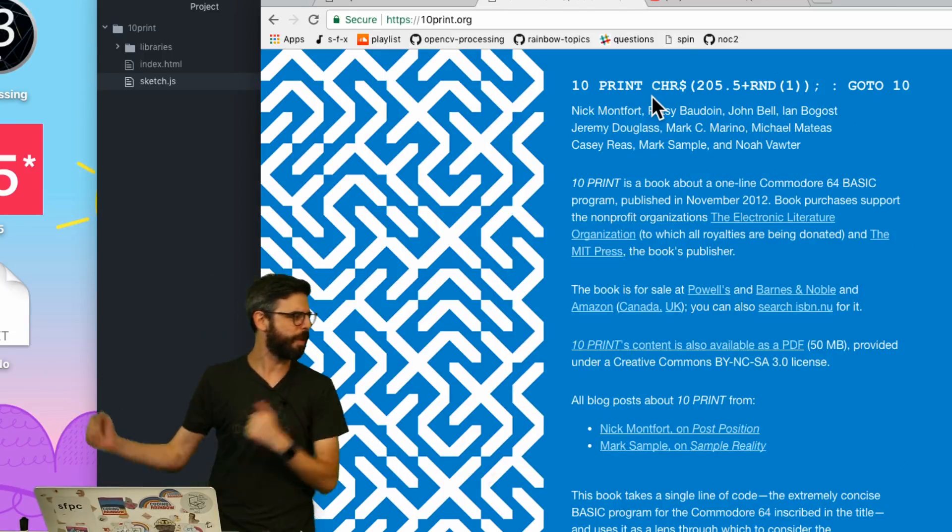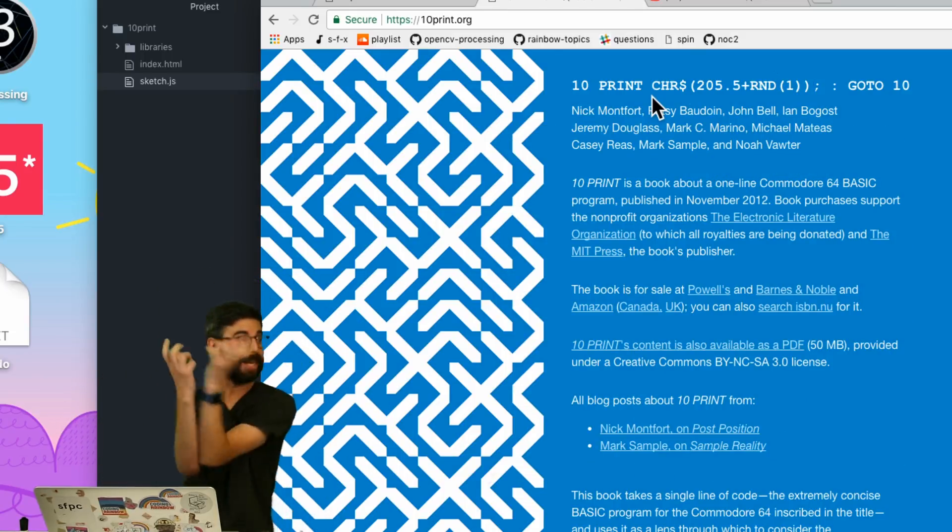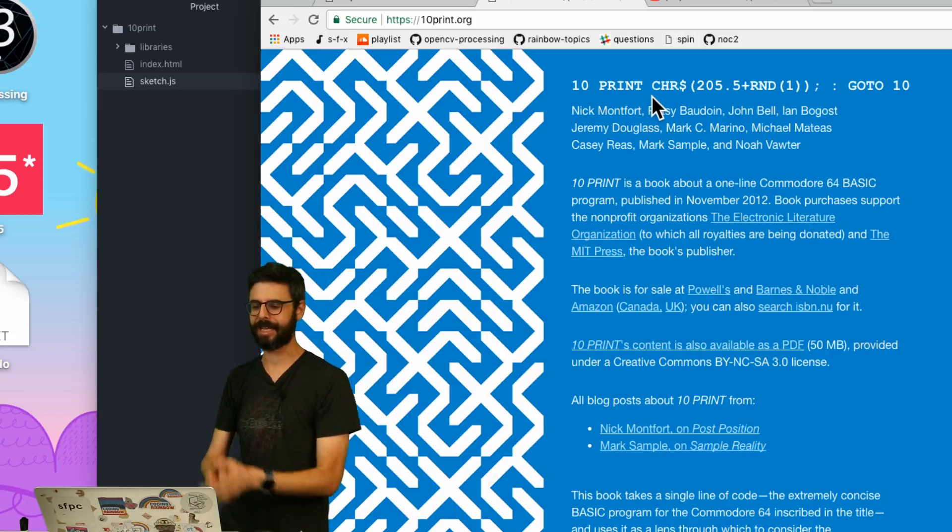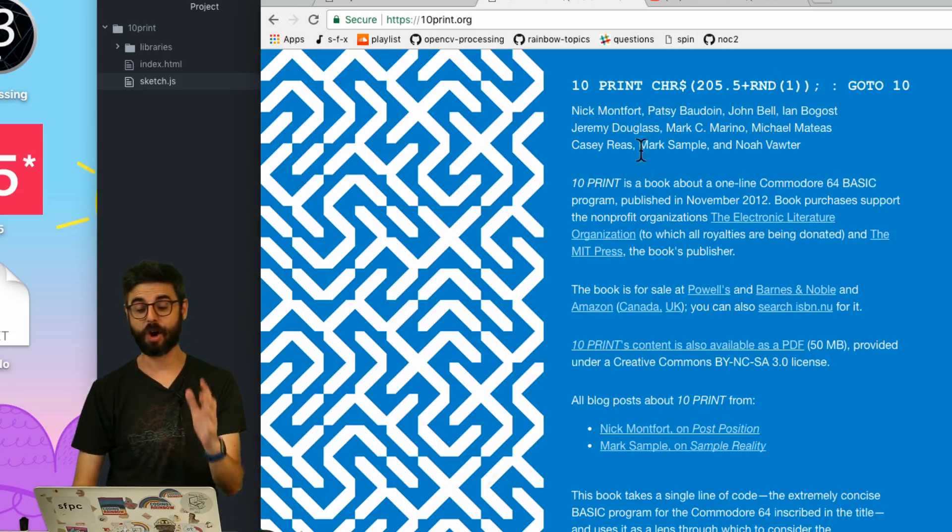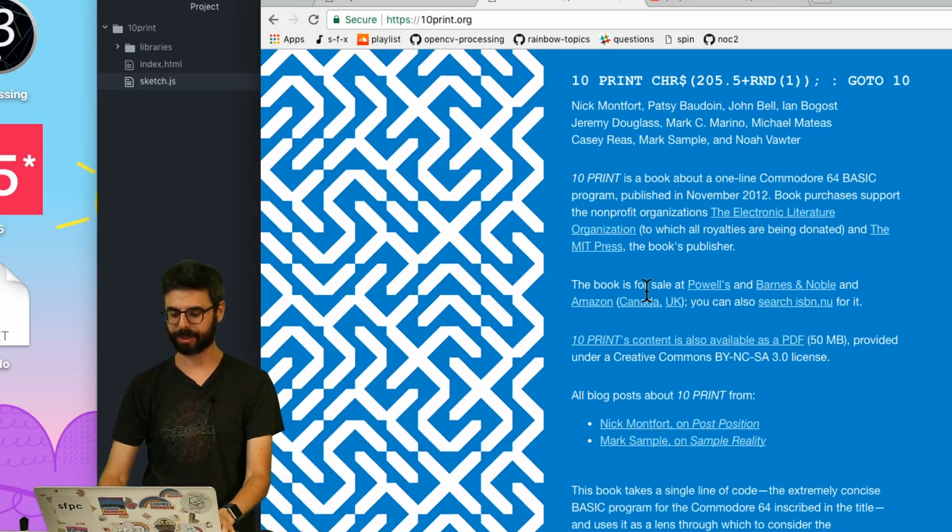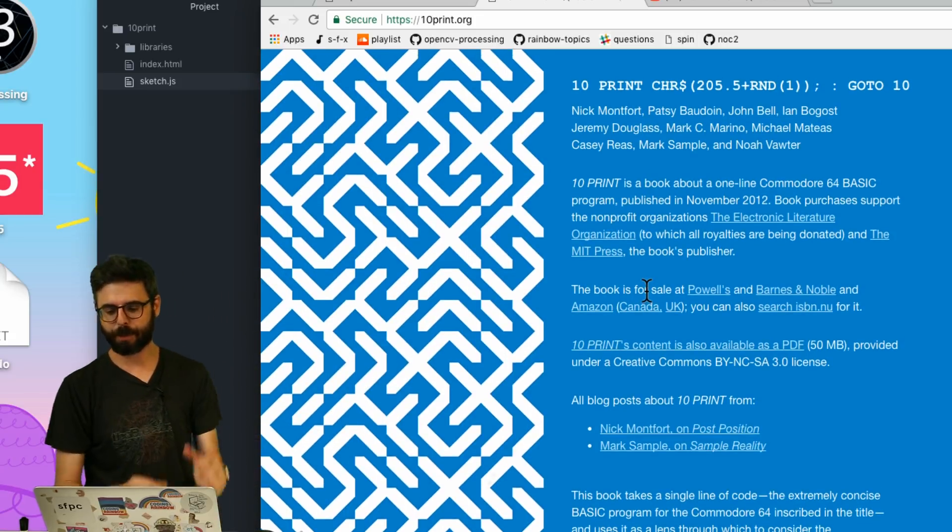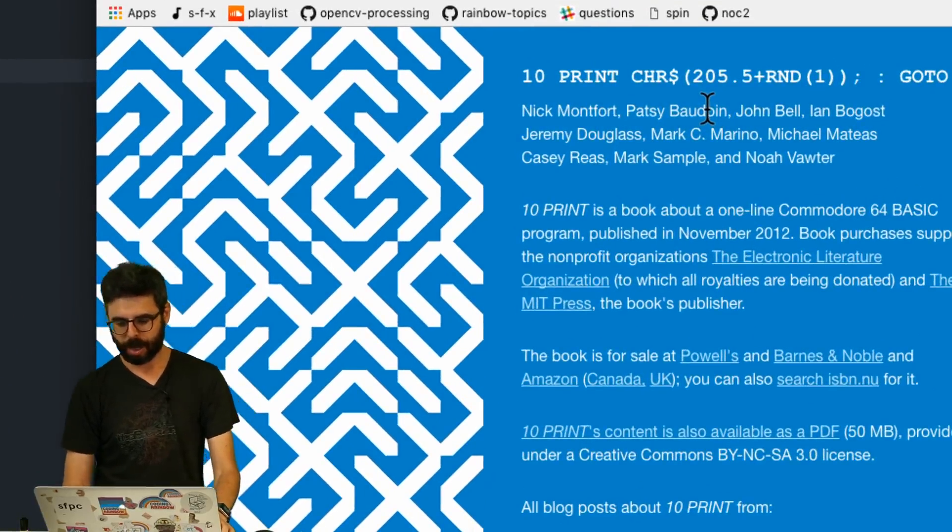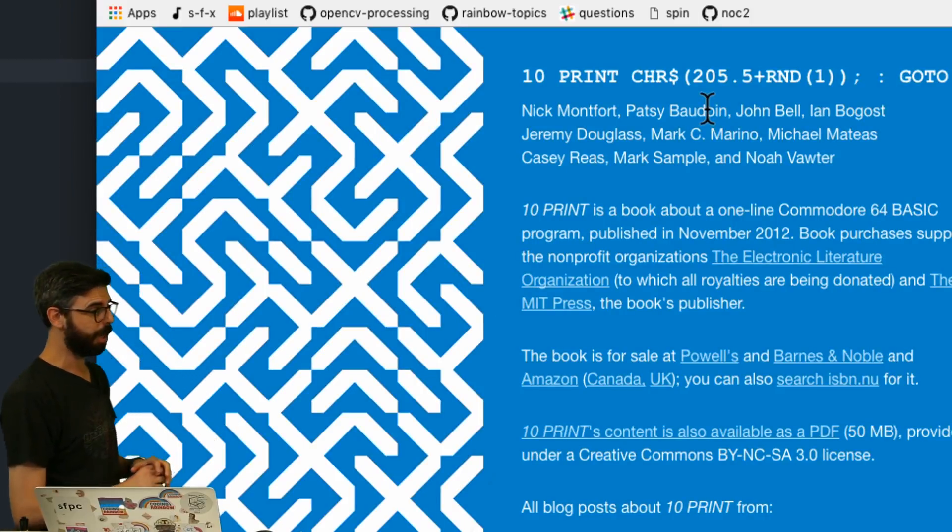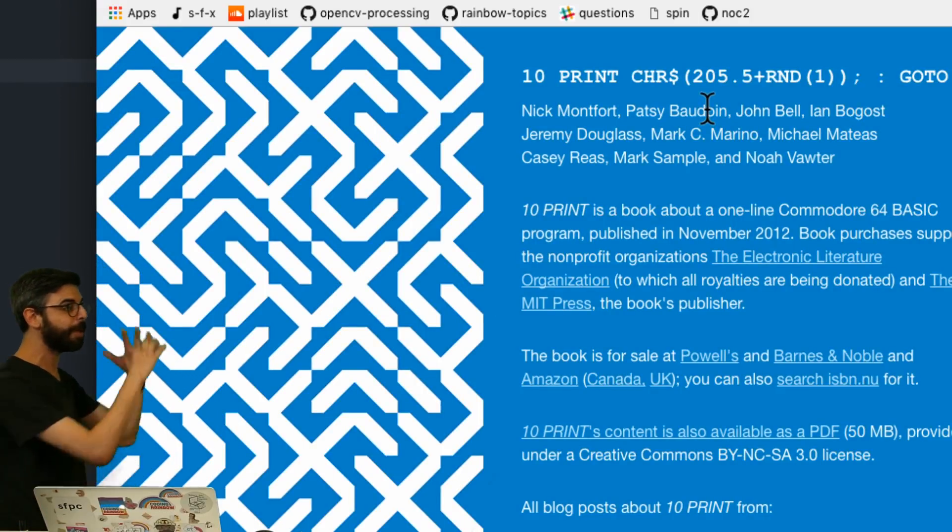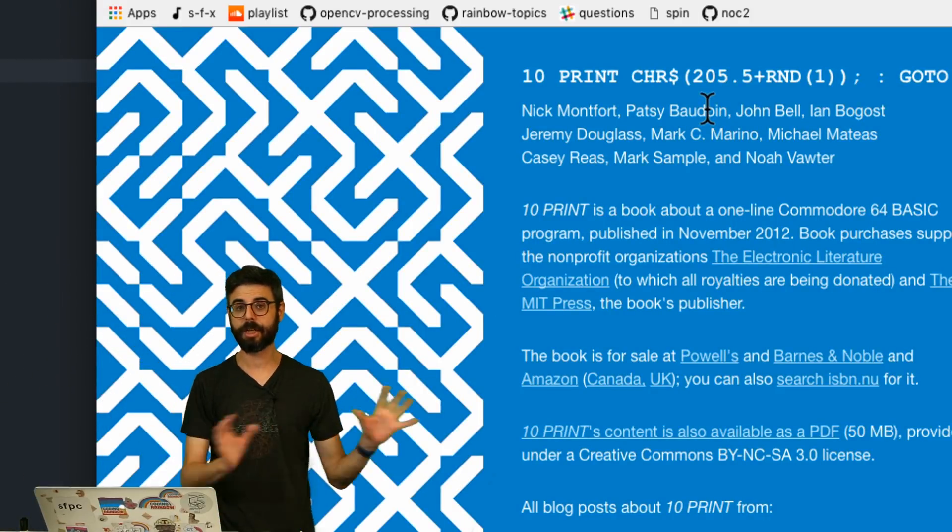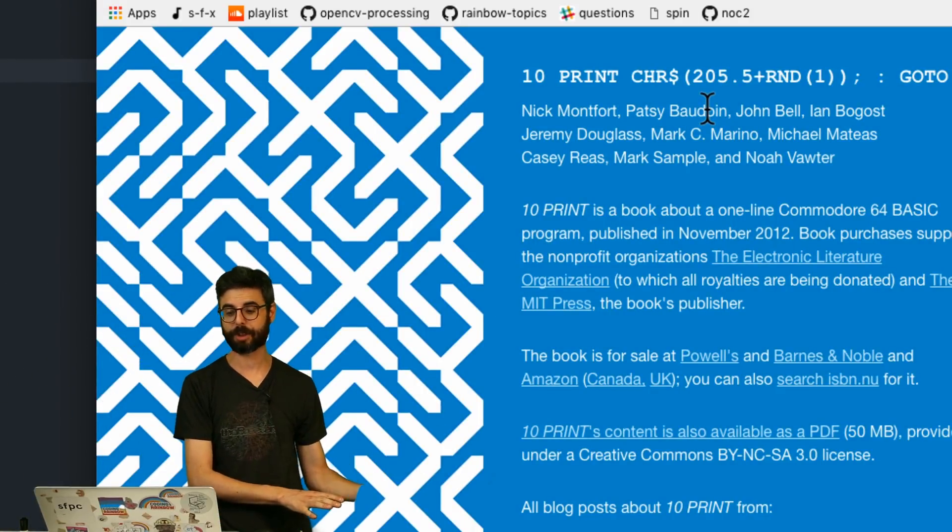10 PRINT CHR$(205.5+RND(1)); GOTO 10. So this is a line of code for the Commodore 64 and this book which is written by a collaboration of many authors. I'll put a link to information about this book.